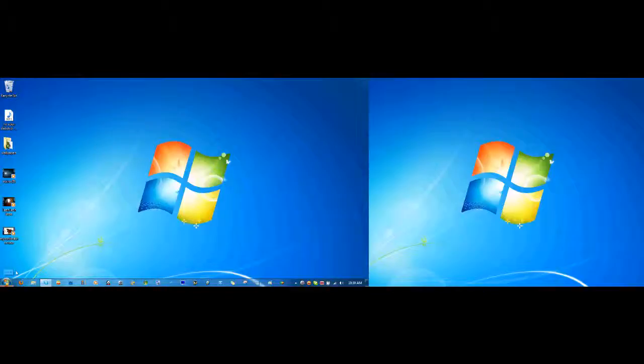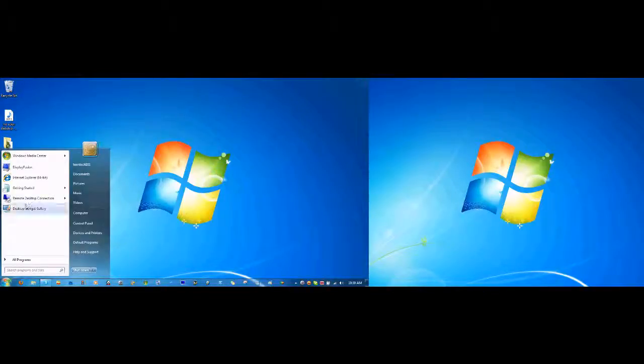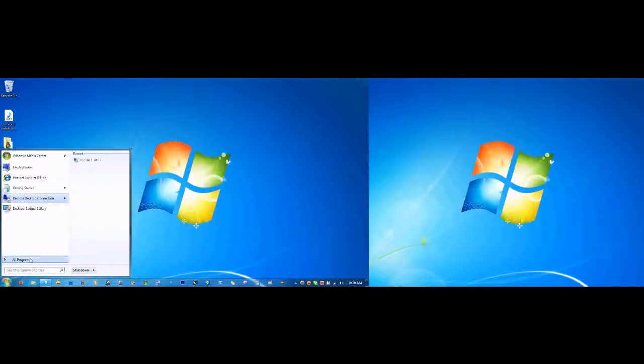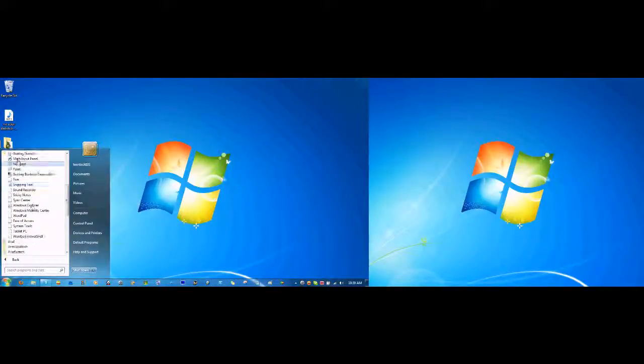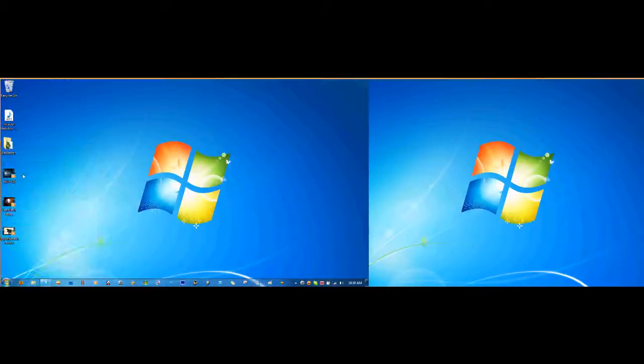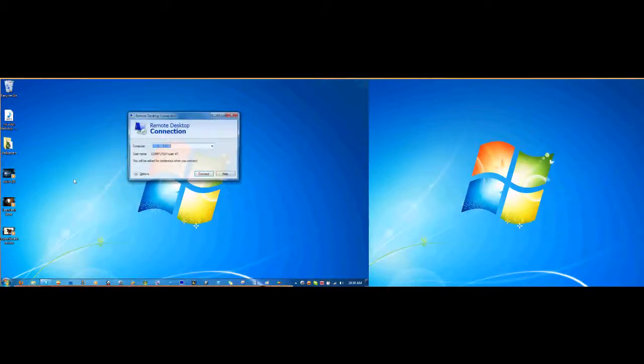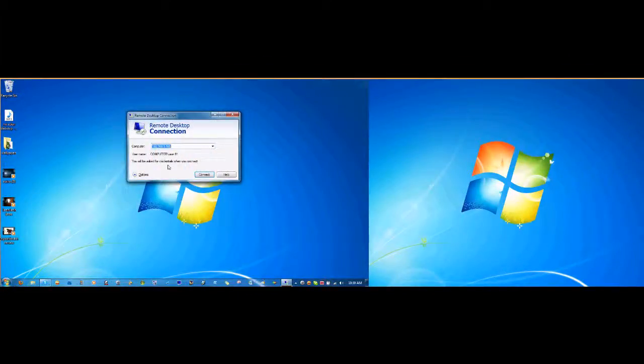Okay, so first what you're going to need to do is you're going to want to open up Remote Desktop Connection software. So you go to All Programs, you go to Accessories, and it should be right here and it says Remote Desktop Connection.